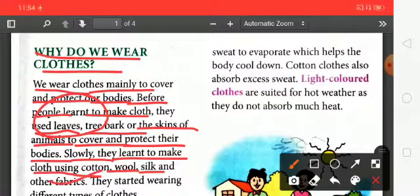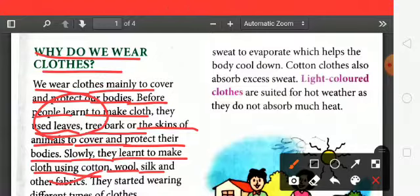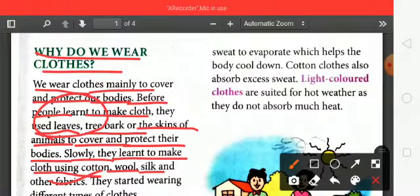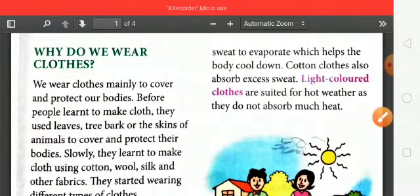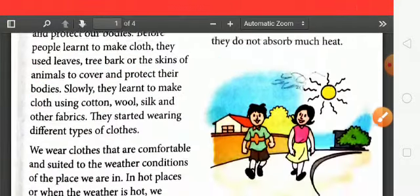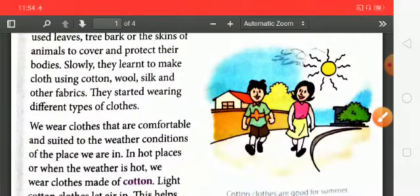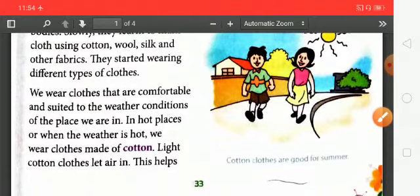Slowly, slowly, people started using wool, cotton, and silk. They started wearing different types of clothes.